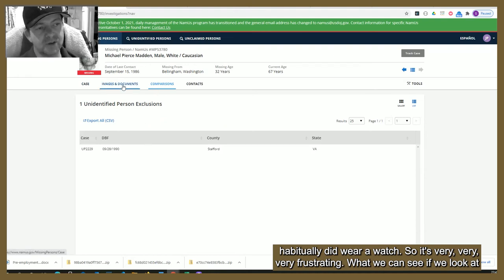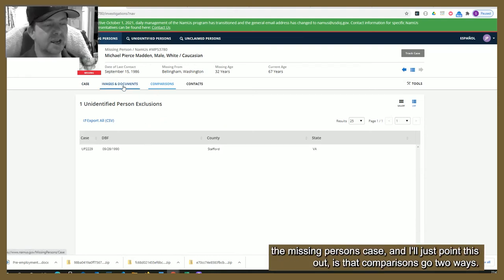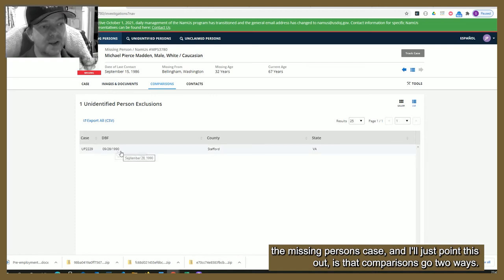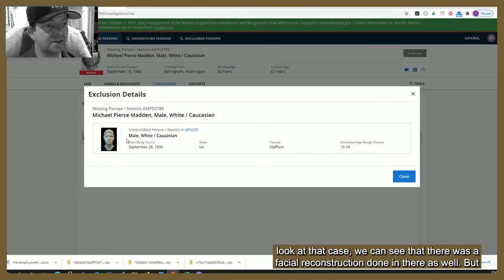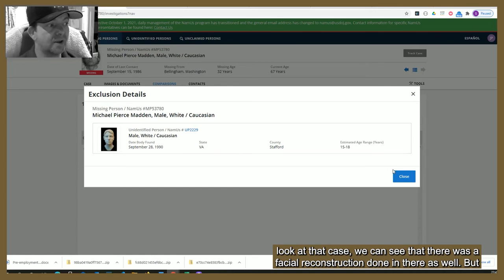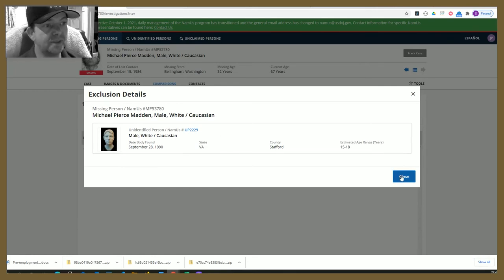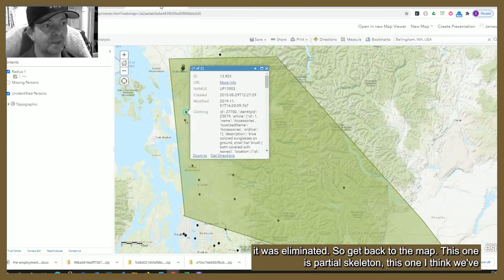Looking at the missing person case, comparisons go two ways — this case was actually previously compared to a body found in 1990. If we have a quick look at that case we can see that a facial reconstruction was done on it as well, but it was eliminated. So we go back to the map.